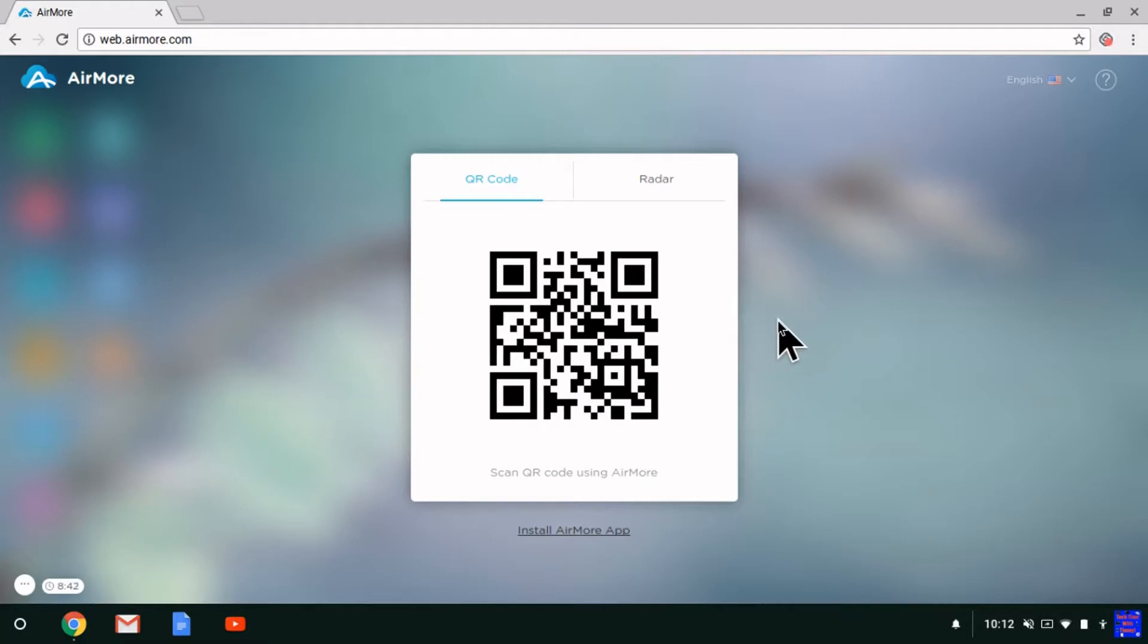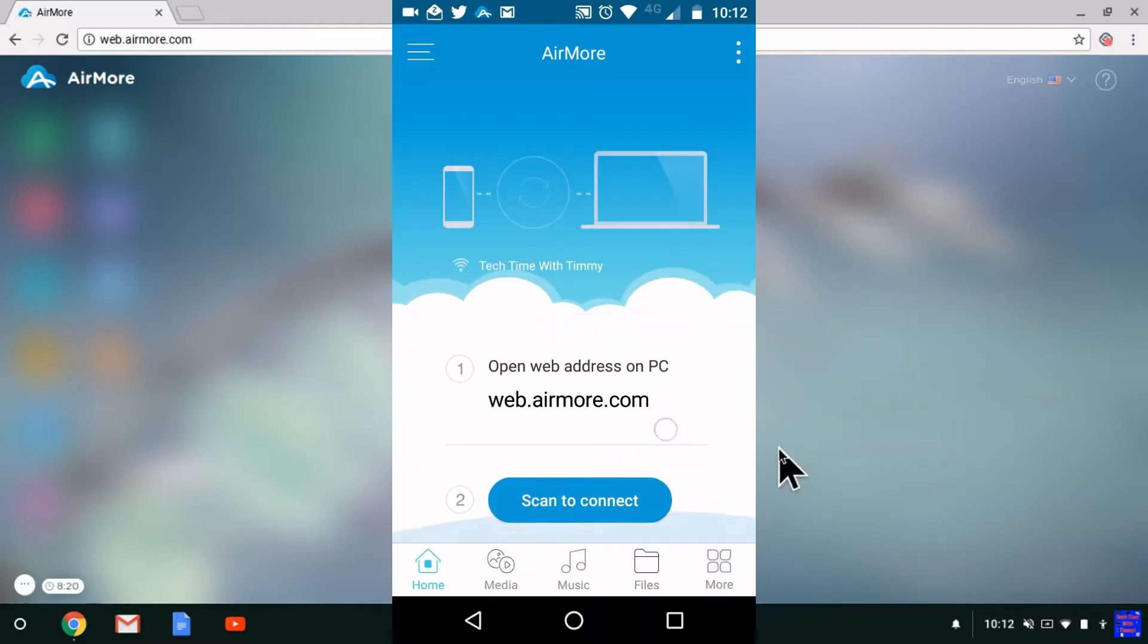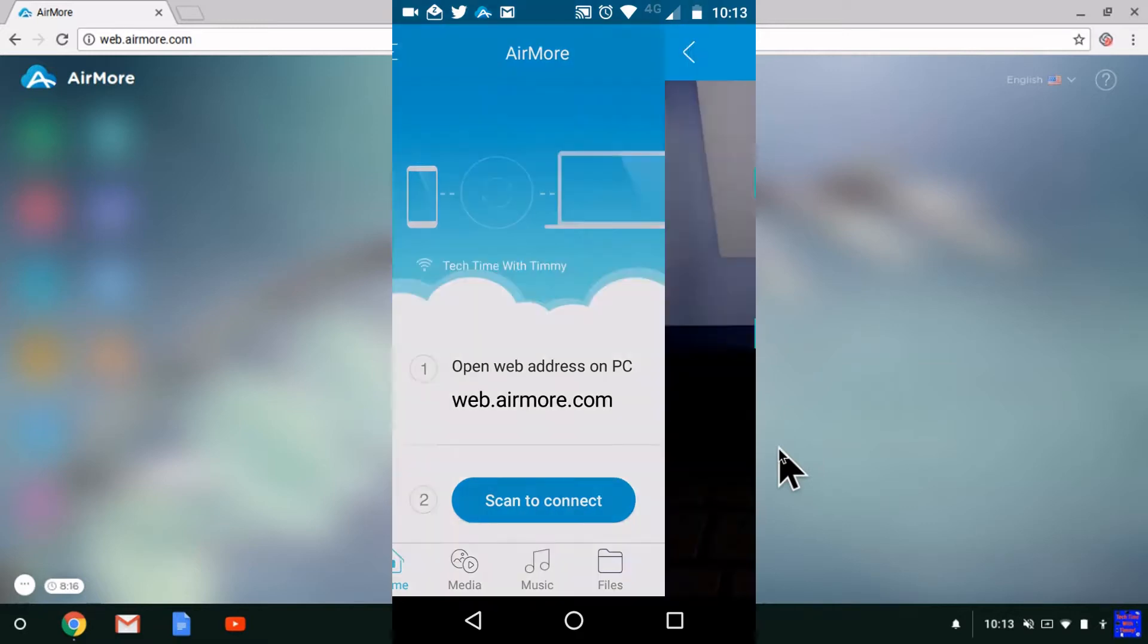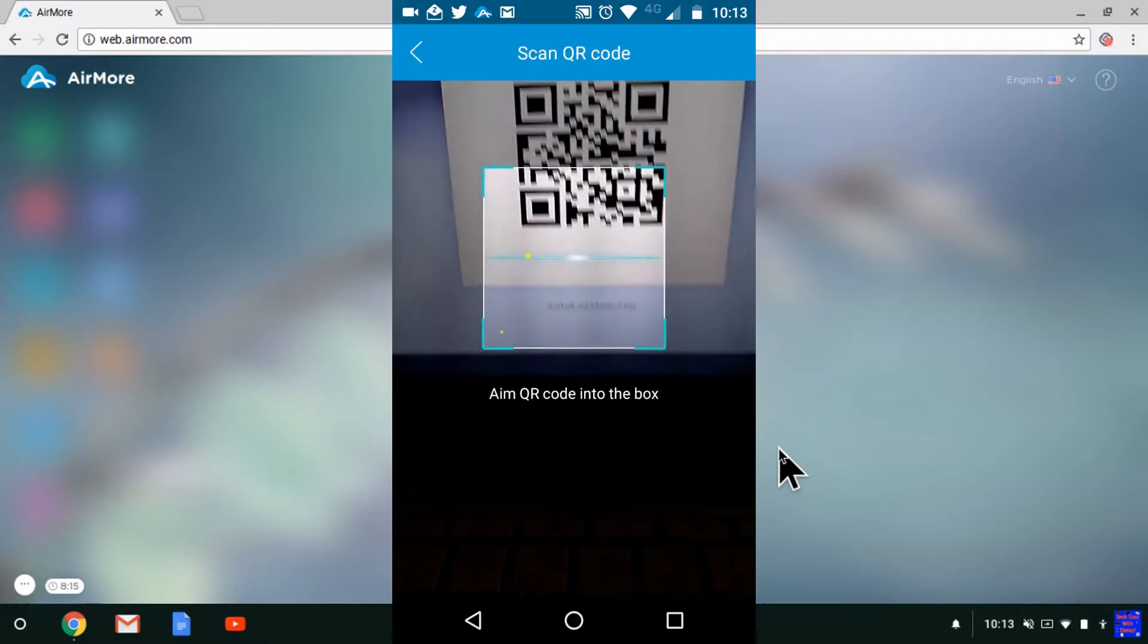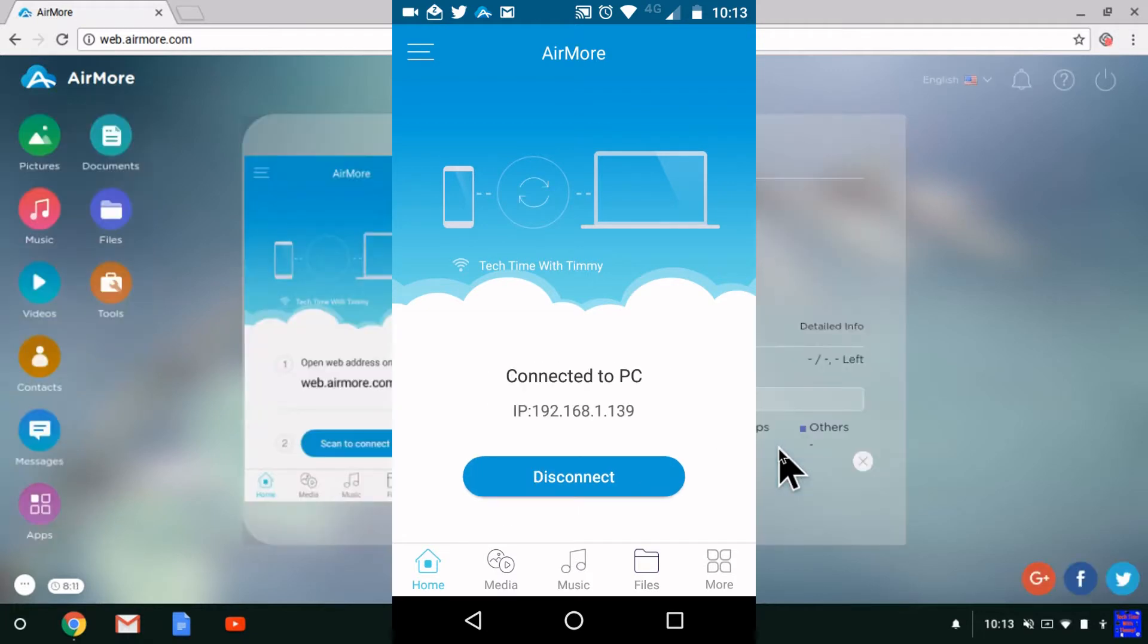Go back to your phone and scan the QR code. Tap this big blue button down here, 'scan to connect,' and point the camera at the screen. It should connect pretty instantly.